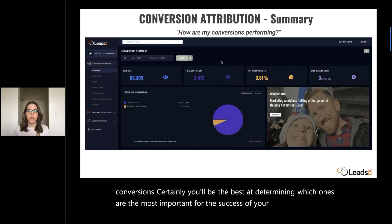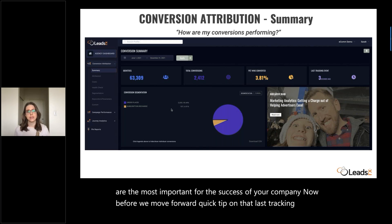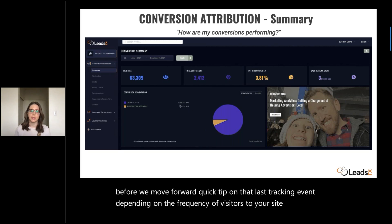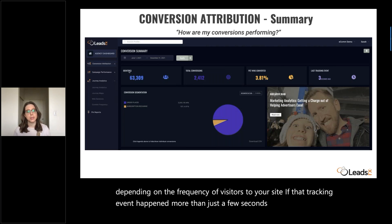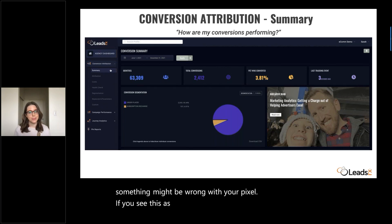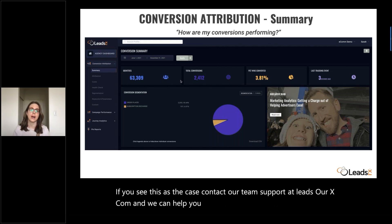Before we move forward, a quick tip on that last tracking event. Depending on the frequency of visitors to your site, if that tracking event happened more than just a few seconds ago, something might be wrong with your pixel. If you see this is the case, contact our team at support@leadsrx.com. We can help you find the source of the problem as well as a solution.